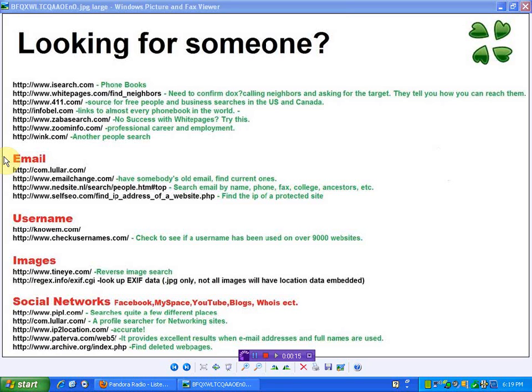This is all the nice little websites you can use for doxxing someone, so when you need to find out somebody's information.